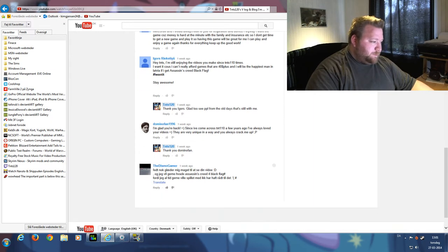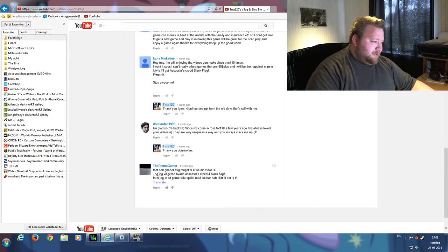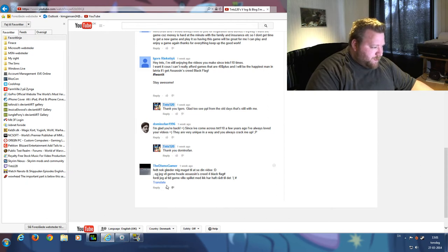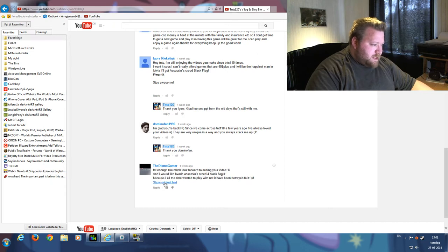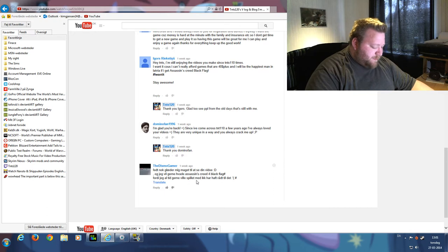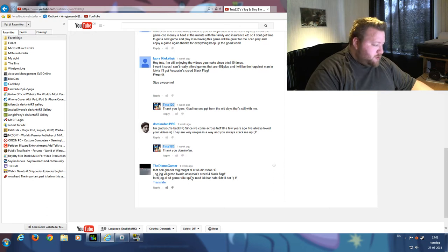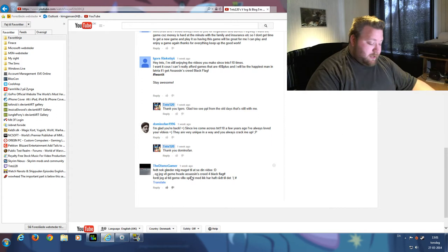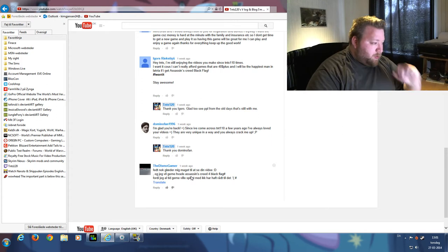We have Dismogamer down here. He is Danish, so he wrote it in Danish. The translation comes up like something psycho, but he wants Assassin's Creed Black Flag. He was the first one to say he wanted it, so he's going to be number one.